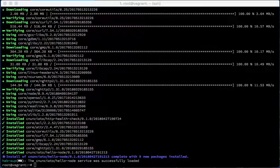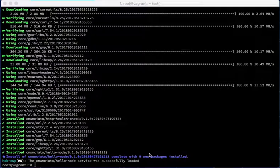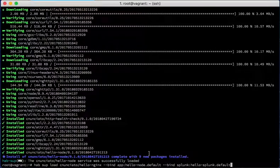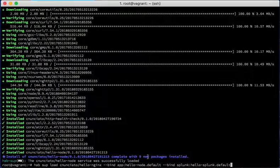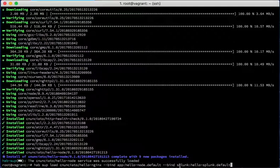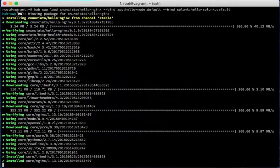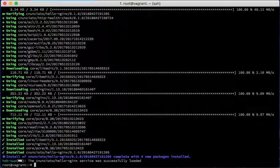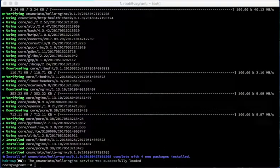I will then install the Nginx web server, specifying a binding to the Splunk forwarder and then also to the Node.js web server, just since that's how I would normally do it.